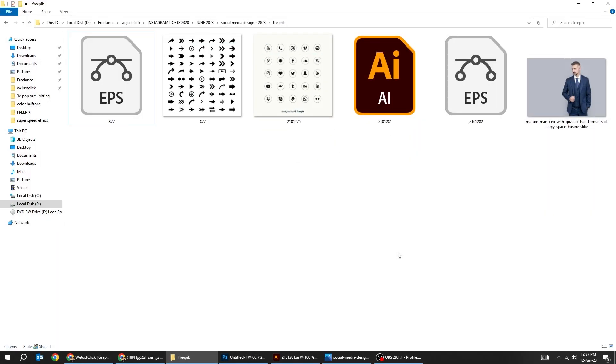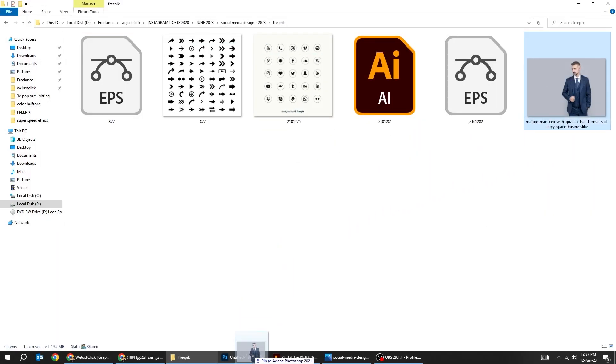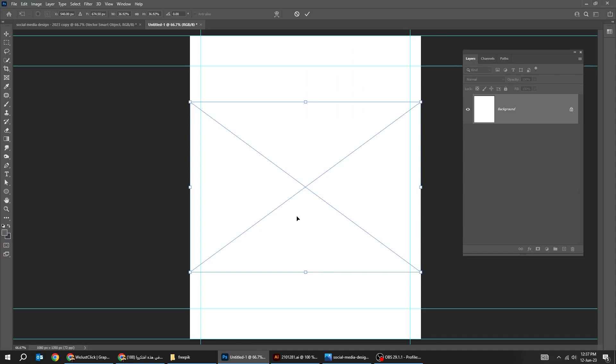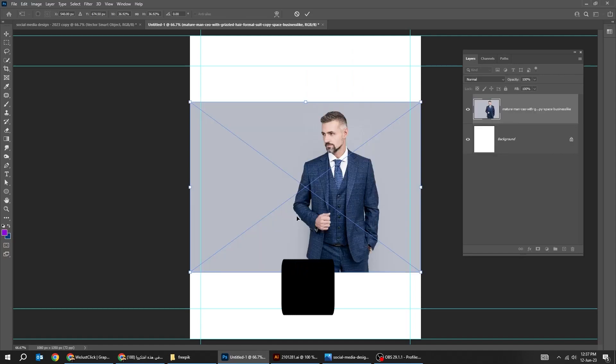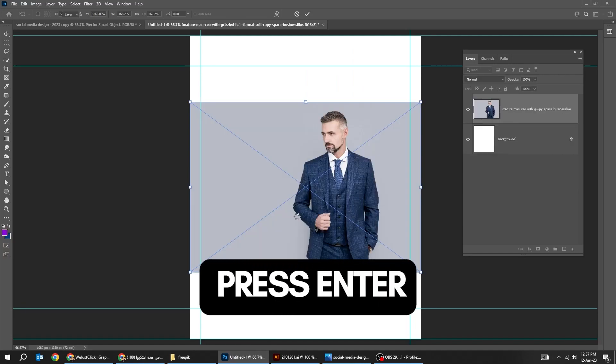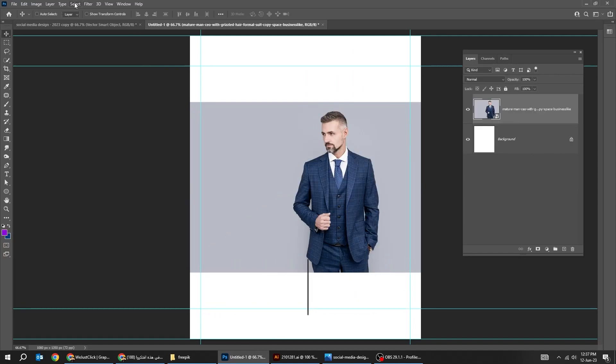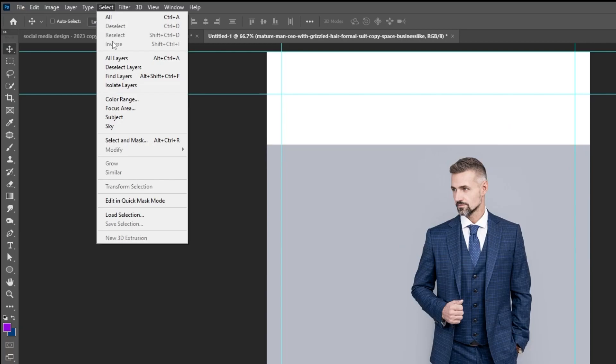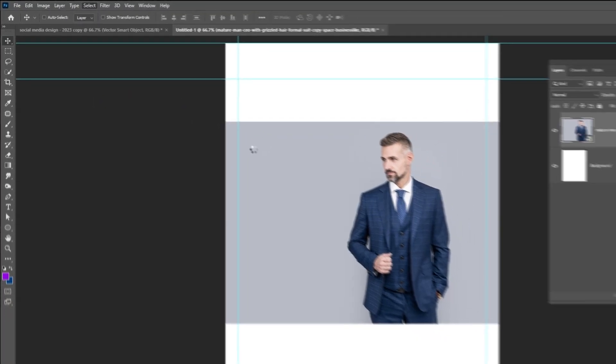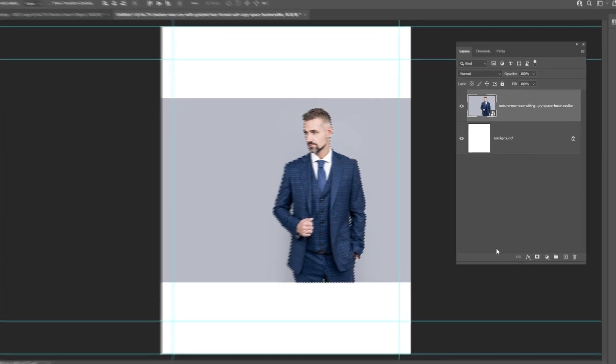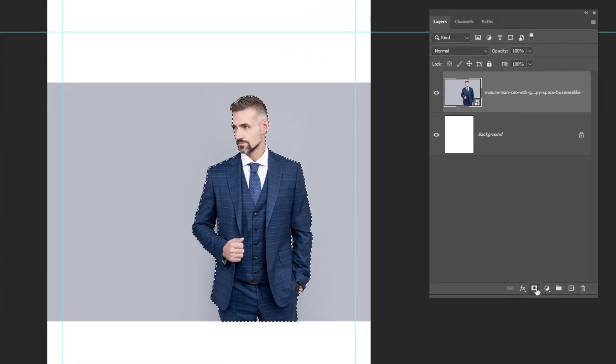Now drag your image to Photoshop. You can find it in the description below. Go to Select and choose Subject. Add a layer mask.